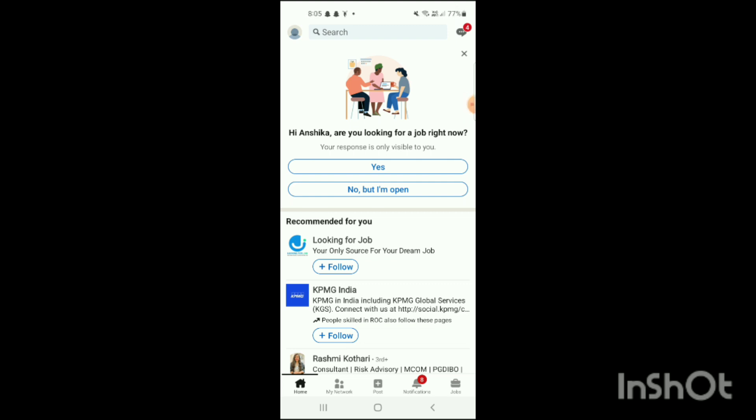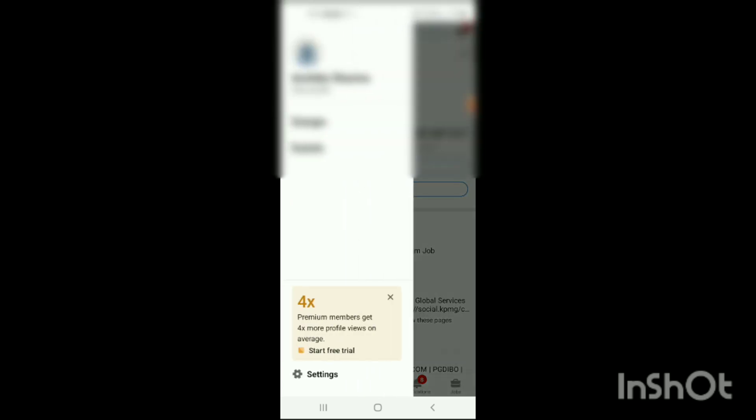At the bottom, you can see different options like Home, My Network, Post, Notifications, and Jobs. If you want to hide your profile view on LinkedIn, on the top left side of the screen you can see your profile option. Simply click on it, and on the left side at the bottom of the screen you can see the Settings option.